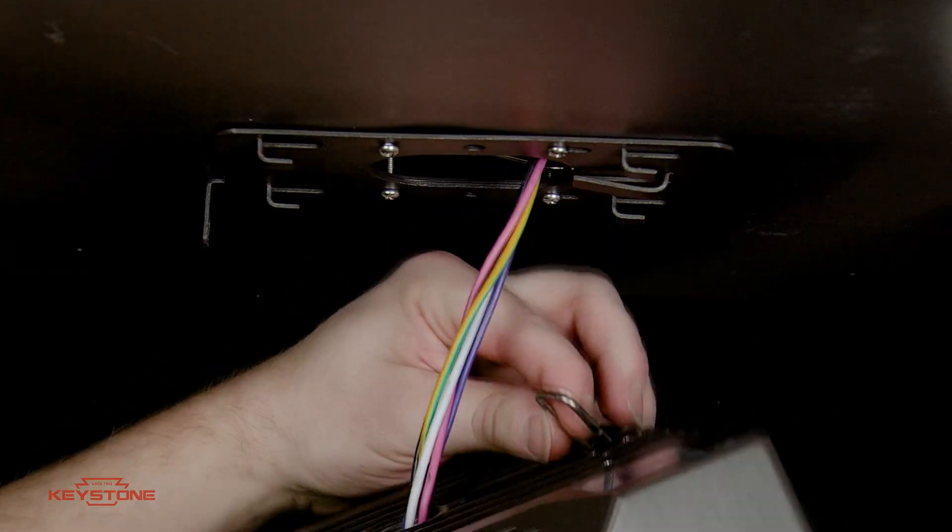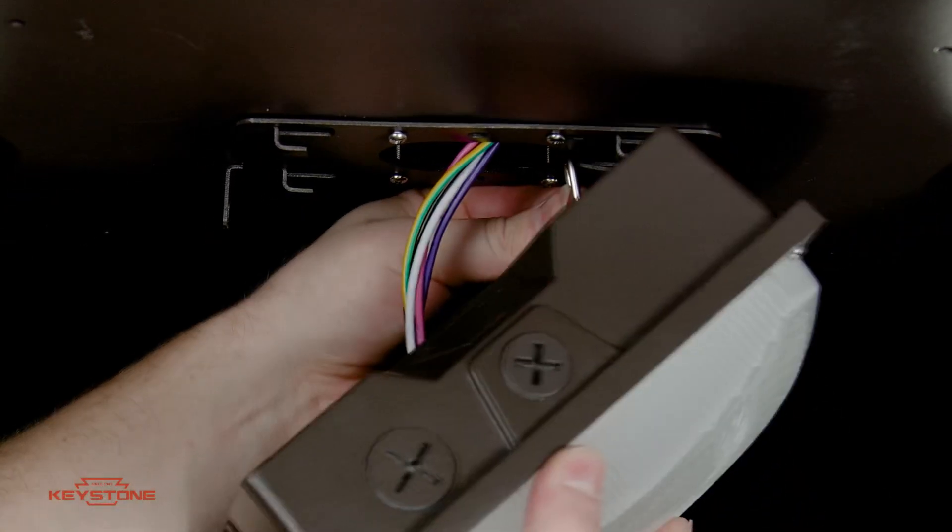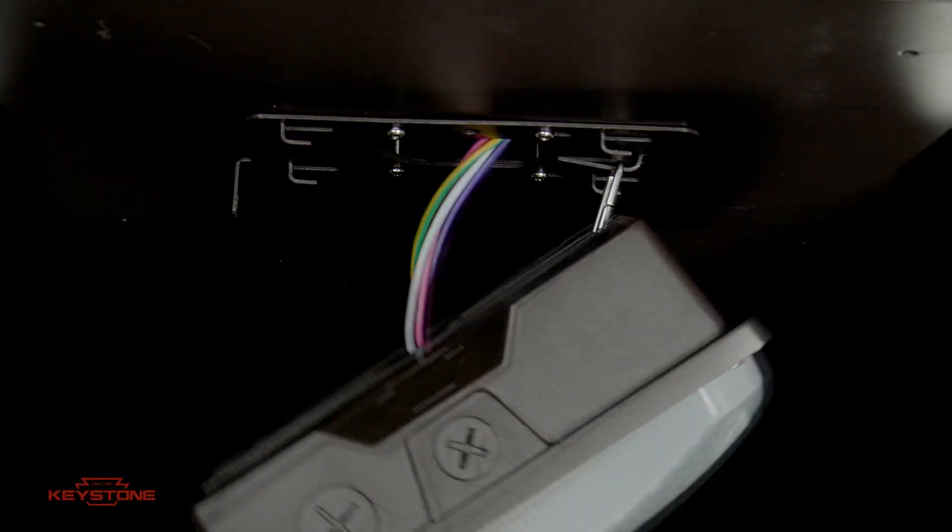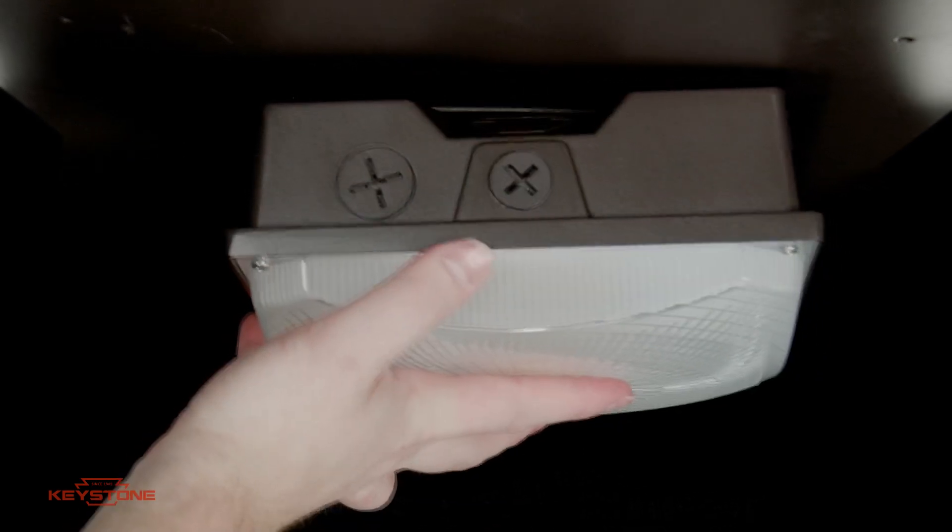And with our innovative Easy Hang fixture bracket, there's no need to juggle the fixture while trying to attach the wiring. Your hands are free to get the job done quickly and safely.